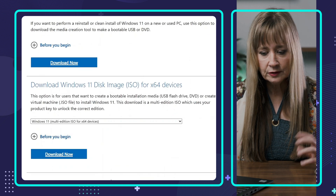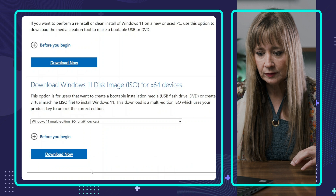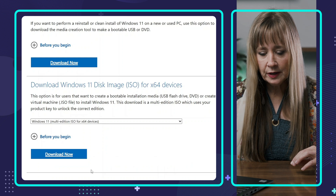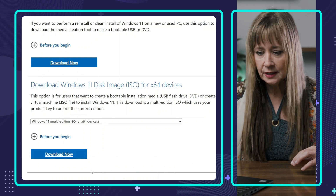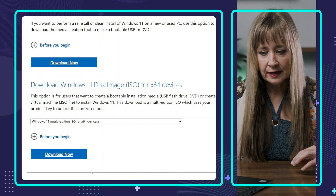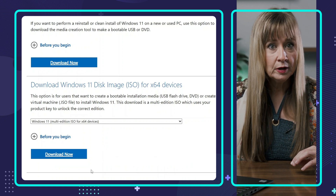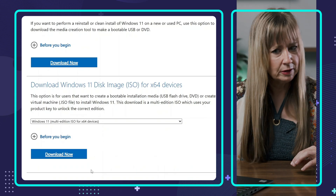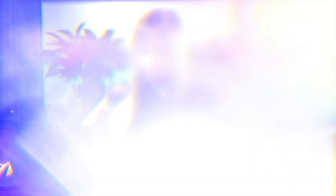So if you feel nervous, just read through those. For us, we're just going to hit download. And then it's going to ask us what we want — we want Windows 11. Click on that.